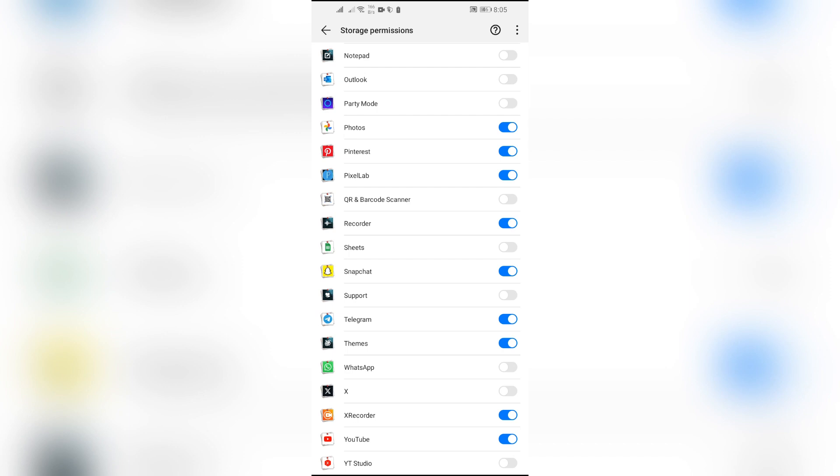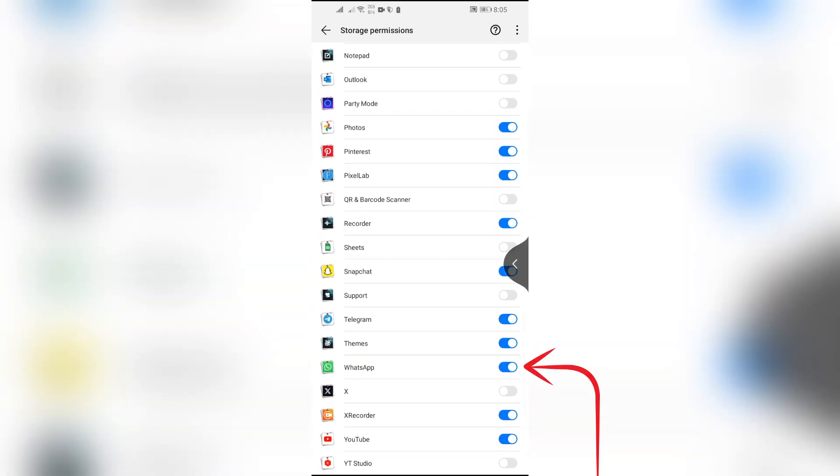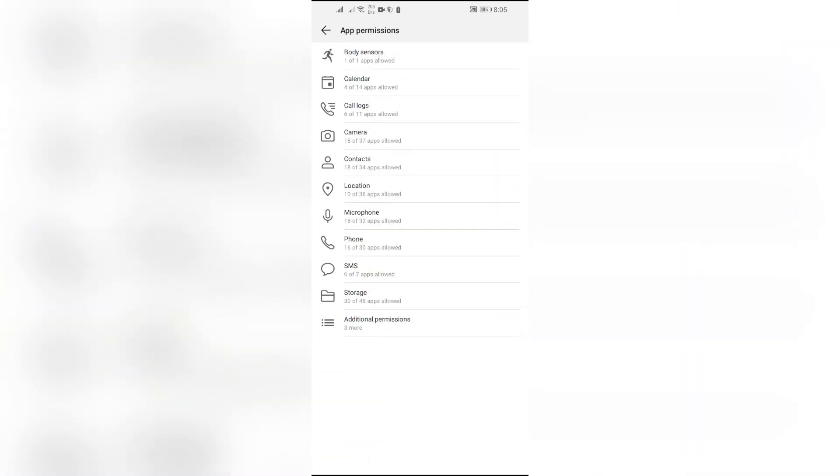Now in order to save the files into gallery, just simply open this toggle for WhatsApp, and after that WhatsApp will get the storage permission and it can save files into your gallery now.